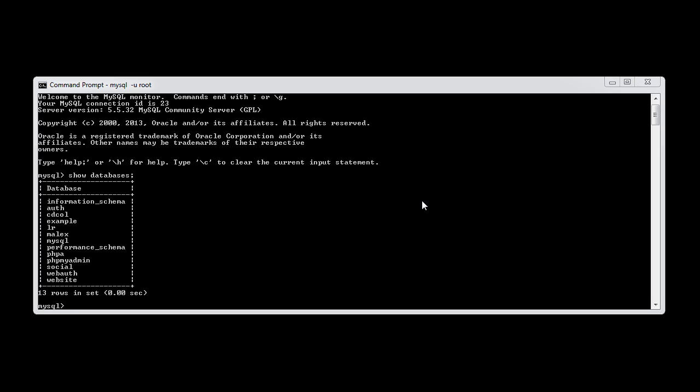Let's use the same syntax as we did earlier and say create database delete me.